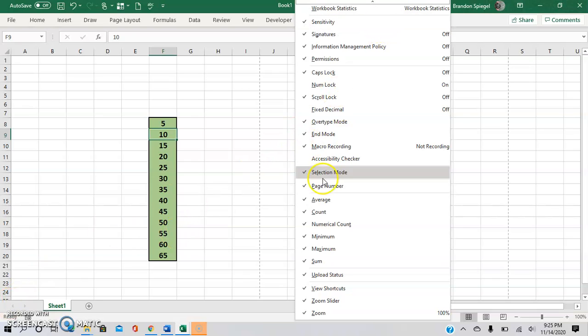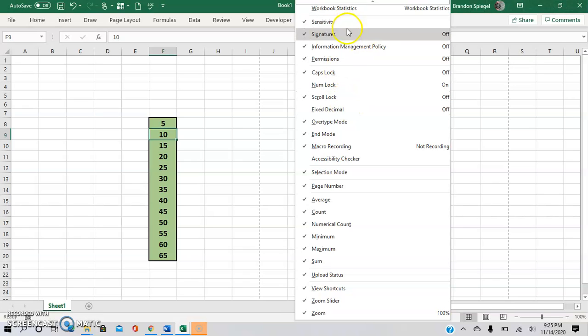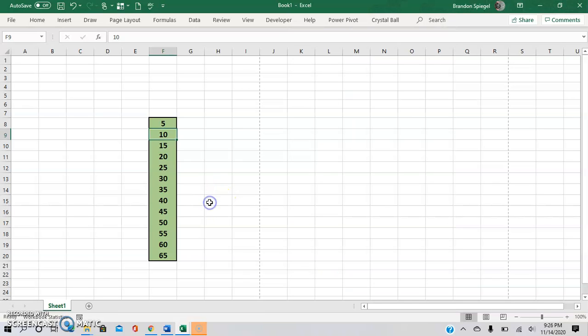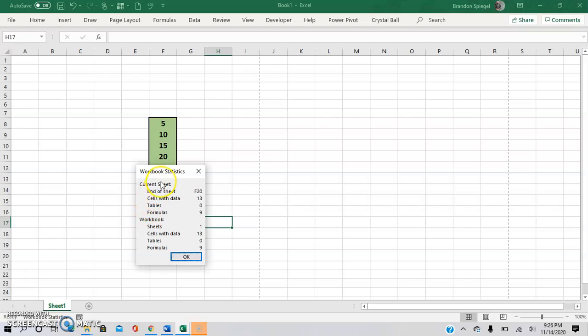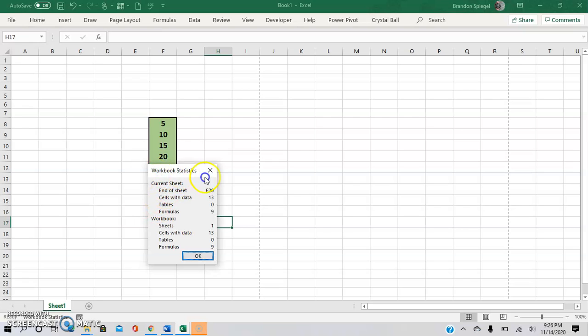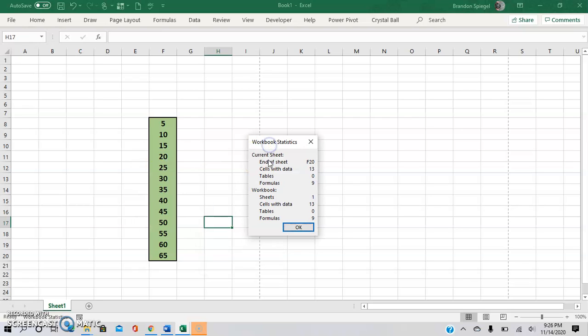Which is extremely useful because you can click on this and get basic statistics about your workbook.